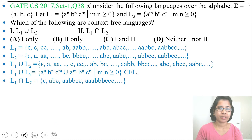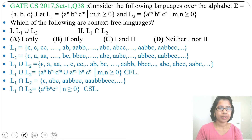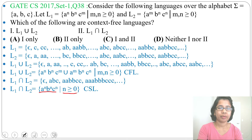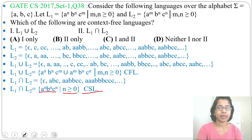Next, what will be the intersection? The intersection will be epsilon, then ABC, then AABBCC — strings where N is equal across all three. So the intersection is AⁿBⁿCⁿ where N ≥ 0, meaning equal number of A's followed by equal number of B's followed by equal number of C's. This is NOT a context-free language — it is a context-sensitive language. So intersection of these two CFLs is context-sensitive.